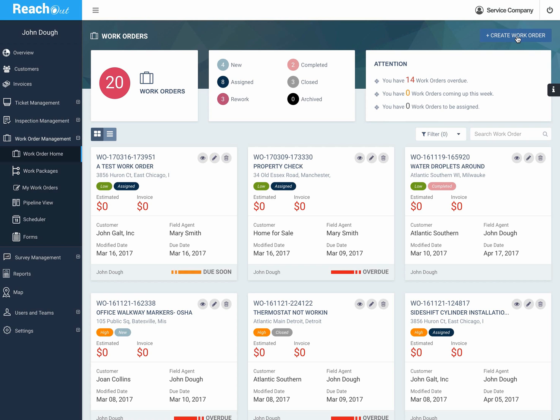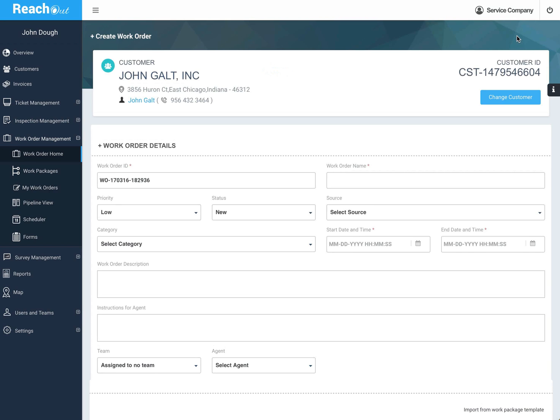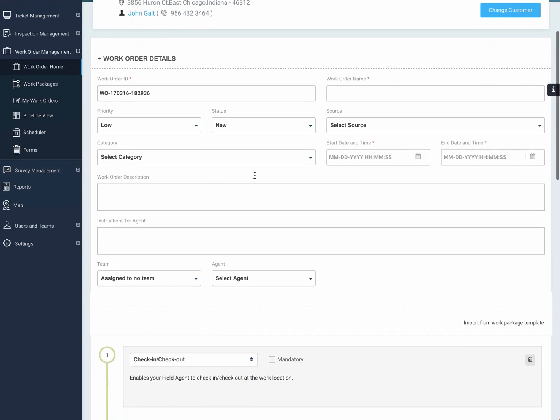Let's suppose we now want to create a work order. I'll leave the customer here the same, and you have to give it a unique ID which it gets automatically, but you can give it a name that you can find it with. So call it John's work order,